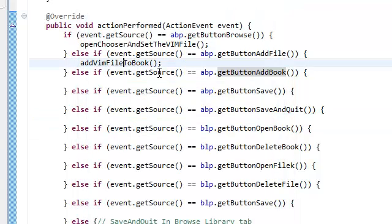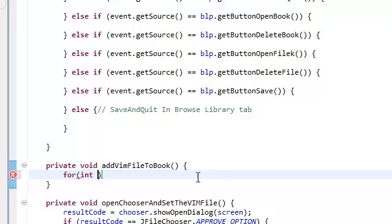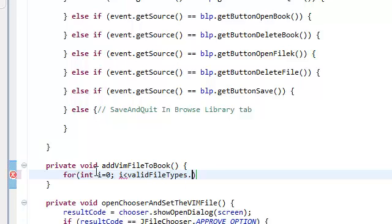So let's do that right now. Add vim file to book — go in here. I'm just going to create a for loop; I really don't want to declare any iterators, that's just a waste of space. For int, i equals zero, i less than our valid file types dot length.